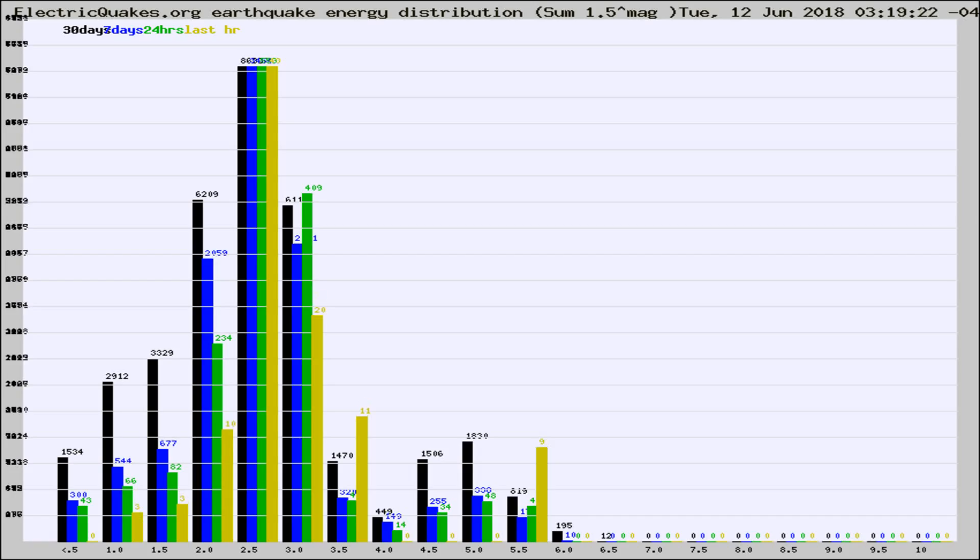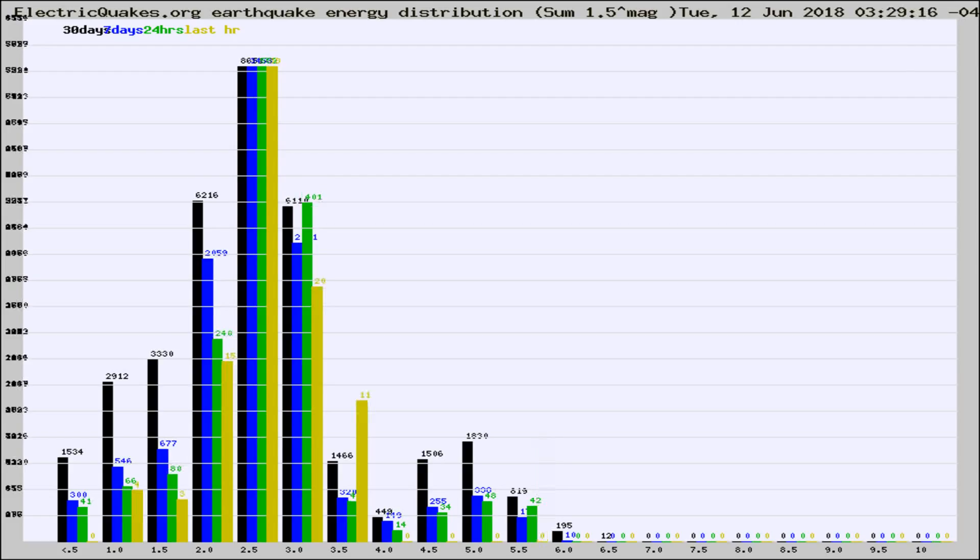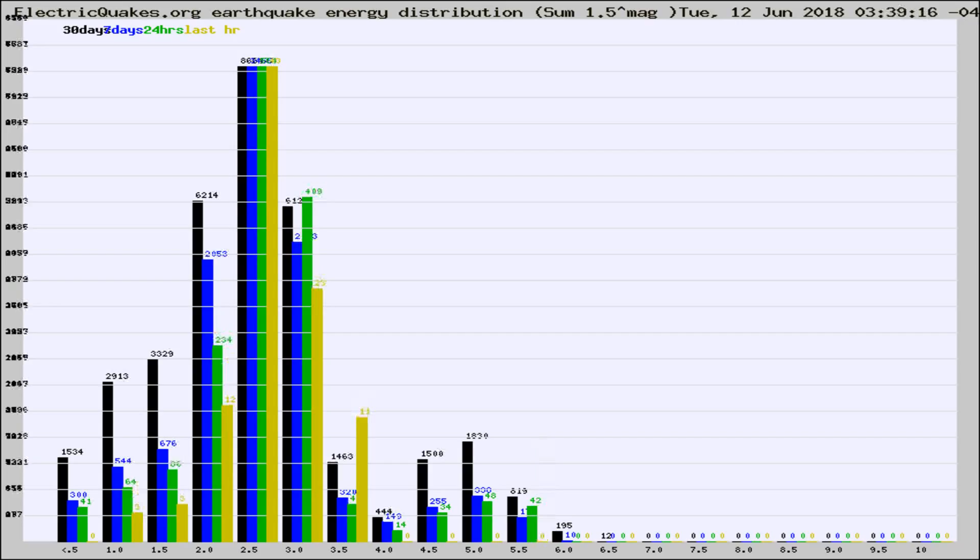Now you're looking at earthquake energy distribution by magnitude. This is worldwide, and you're seeing them changing as they did every 10 minutes within the last hour.